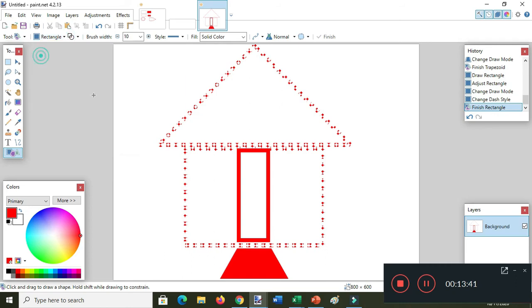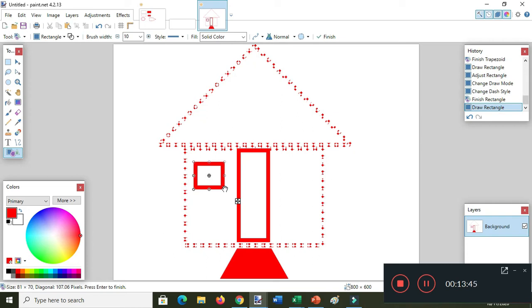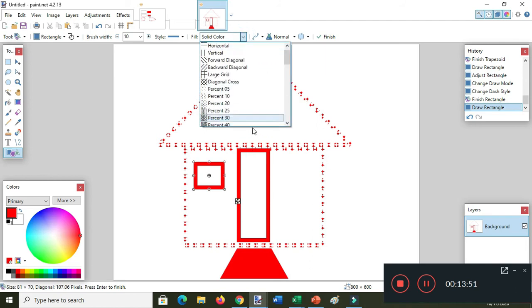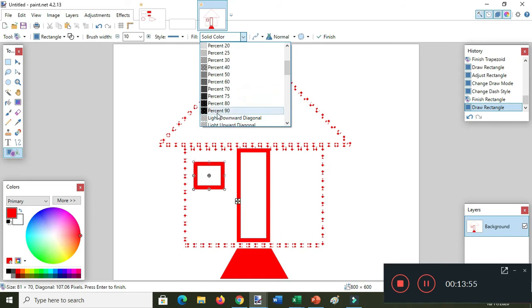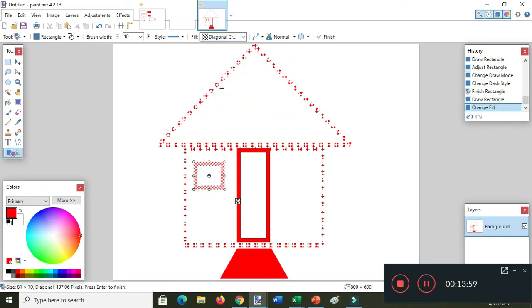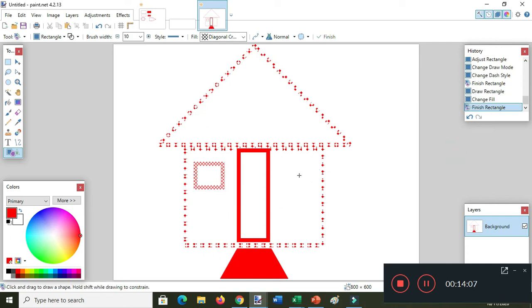Now you put the window or the windows — use the rectangle. I want the diagonal box. Click outside then draw the other side.